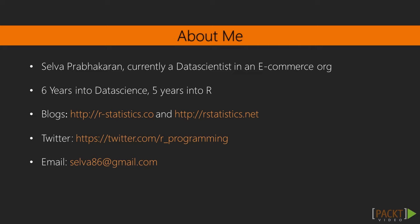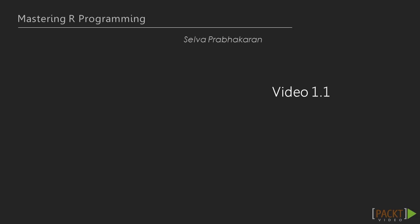In addition to this, he writes blogs at r-statistics.co and r-statistics.net.